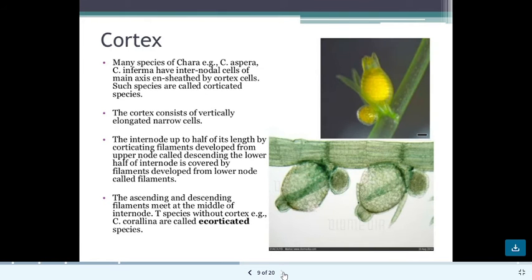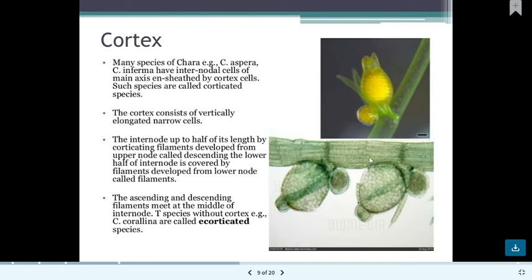The nodal area is where stipulodes and branches are seen. Many species of Chara have ensheathed internode cells. When the internodal cells are covered by one-cell-thick cortical cells, it is called a corticate species. The main axis is ensheathed or covered by cortical cells in the internodal area. The cortex consists of elongated narrow cells covering the internode up to half its length.